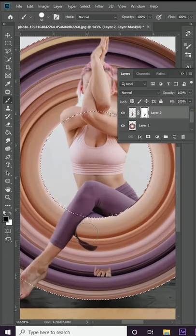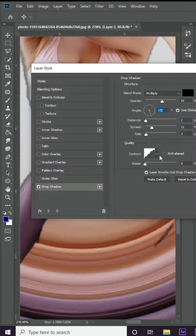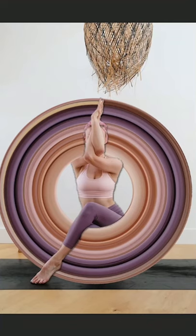Paint out certain parts to give it a depth of field look — like your subject stepping through the ring. Add some drop shadows and there you have it. Follow for more creative magic.